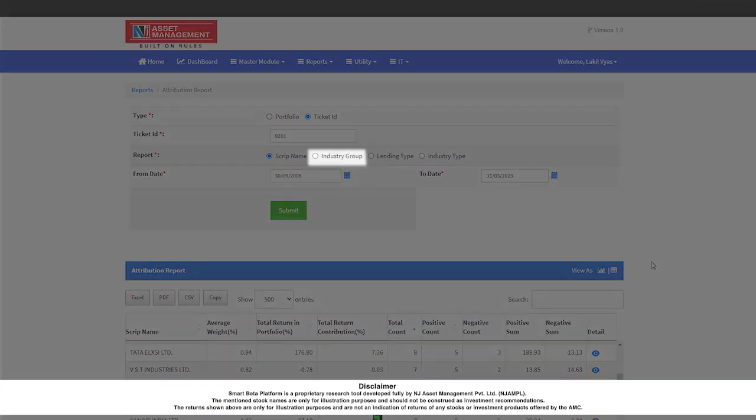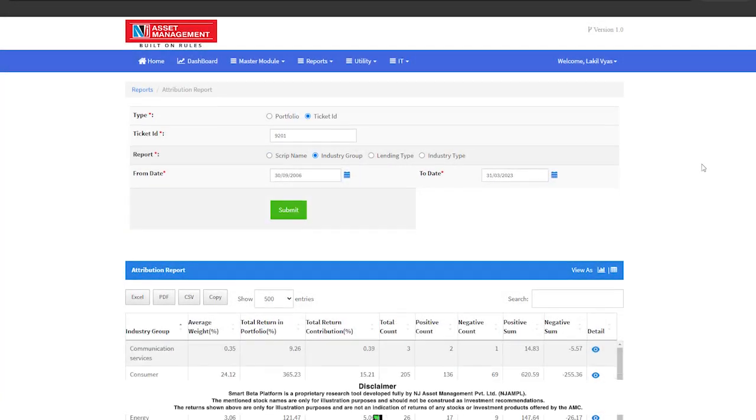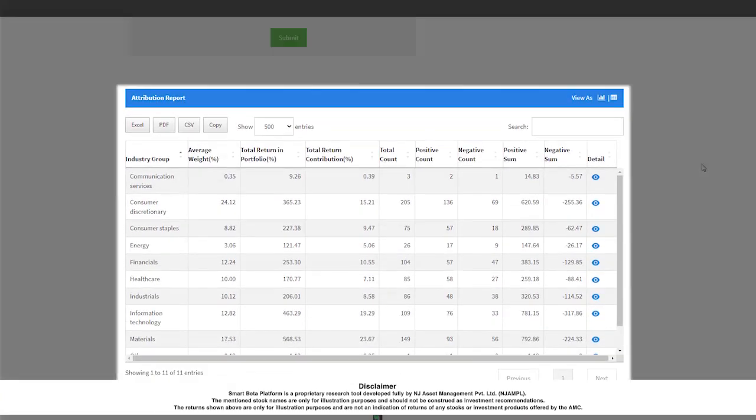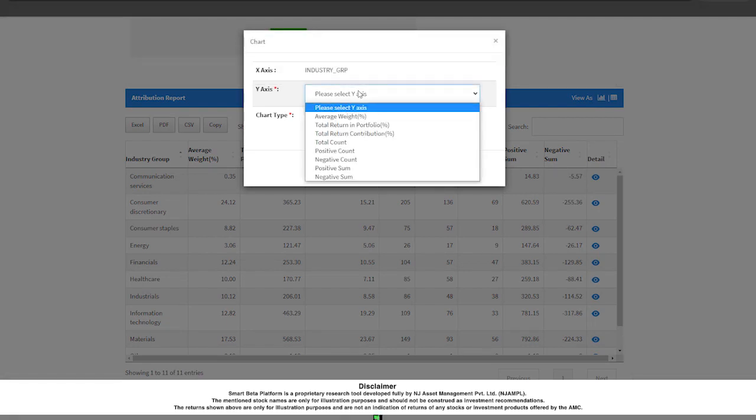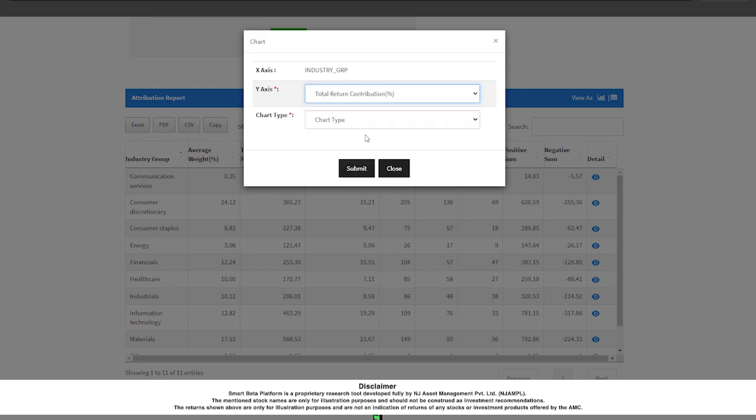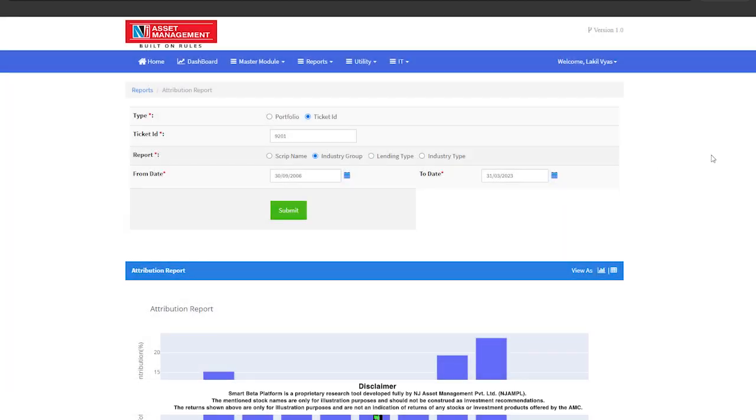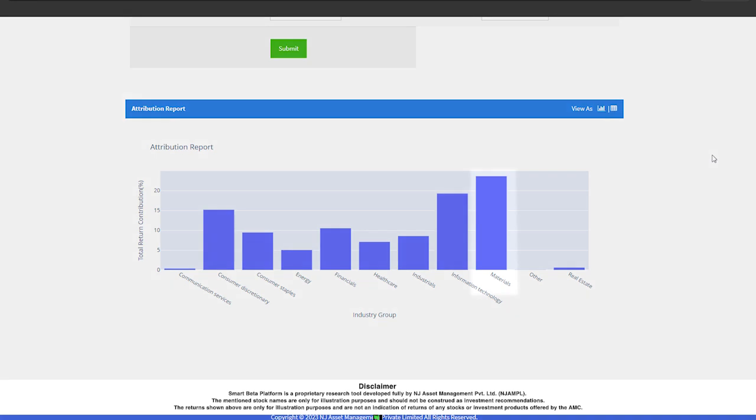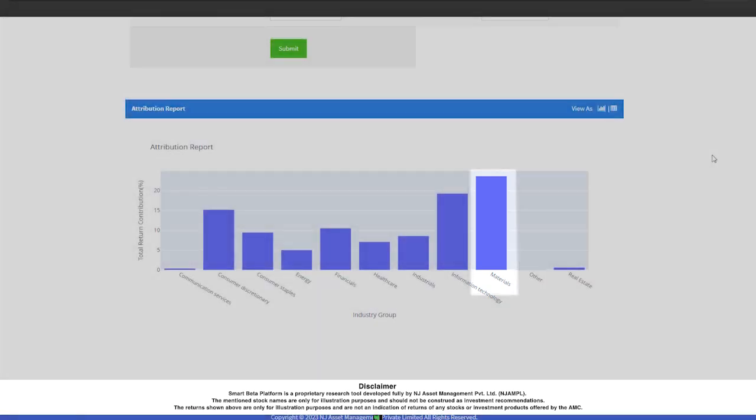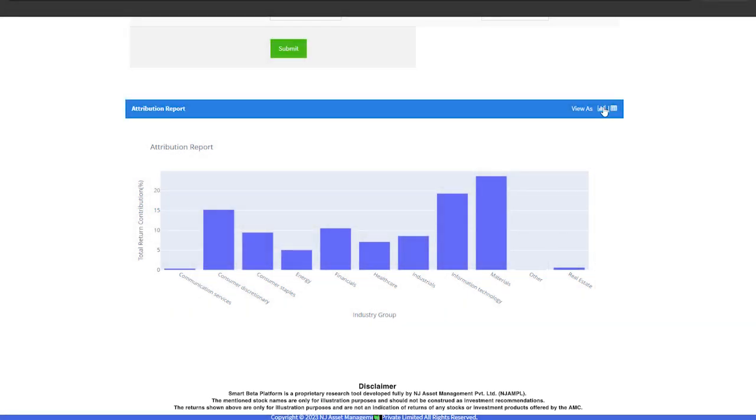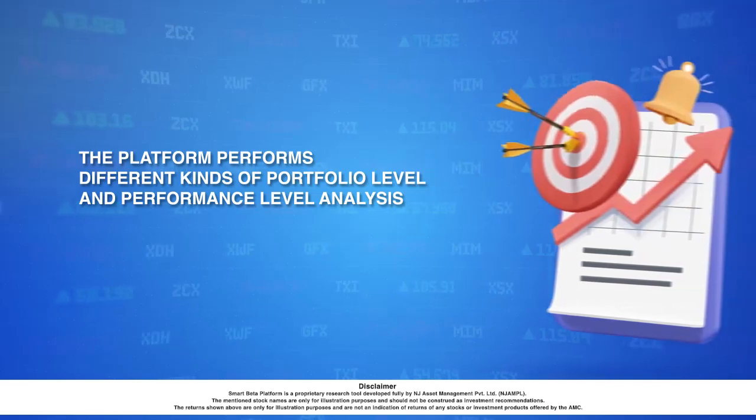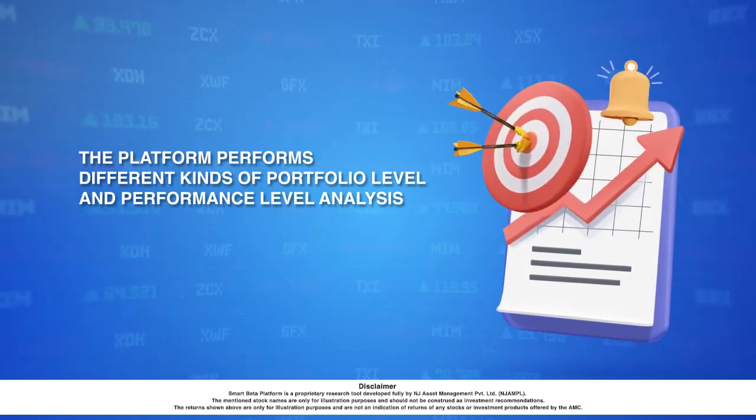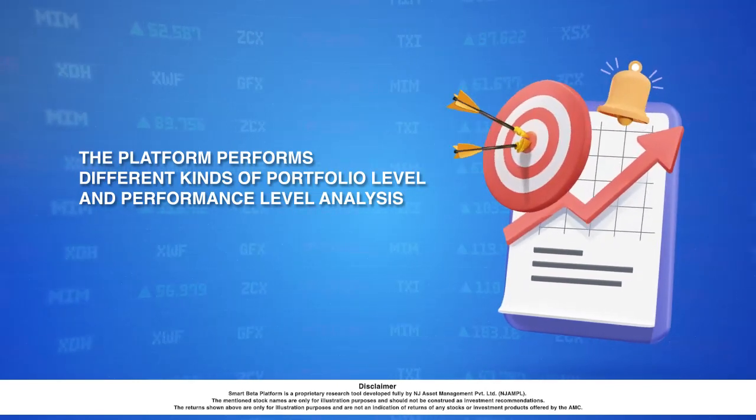Now let me show you the industry or sector level attribution reports. These reports can be seen in a tabular form as shown here, or we can also see using various statistical graphics. Let me just show you a bar chart for total contribution by each sector. We can see that the material sector has contributed the most in this portfolio while the communication services and real estate sector has contributed the least.